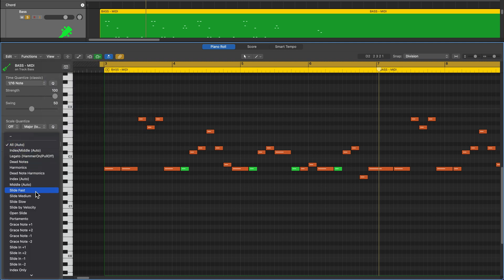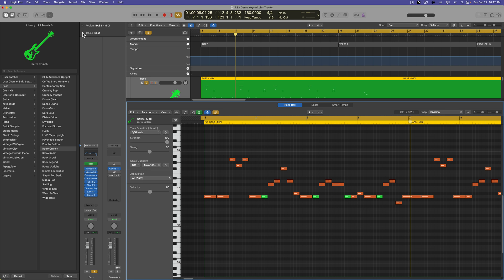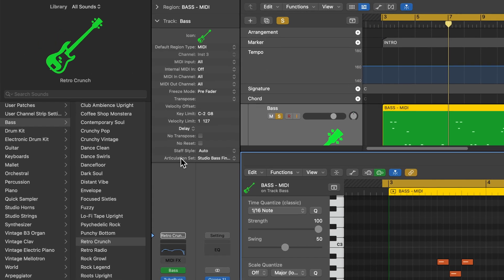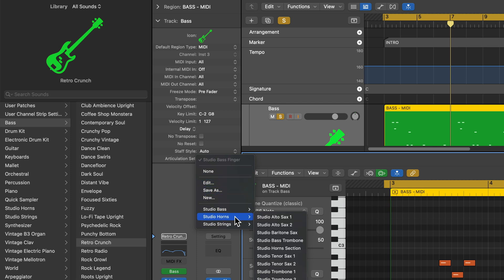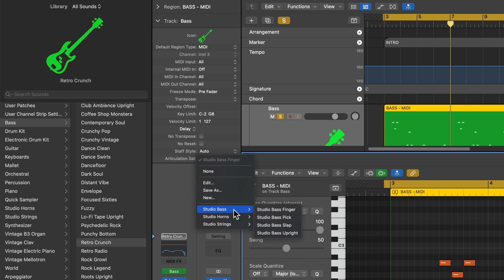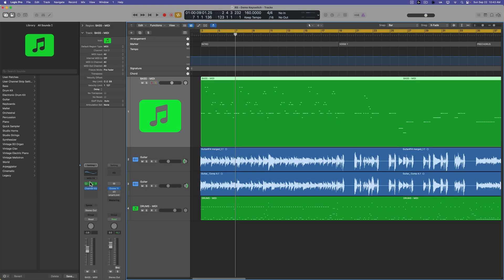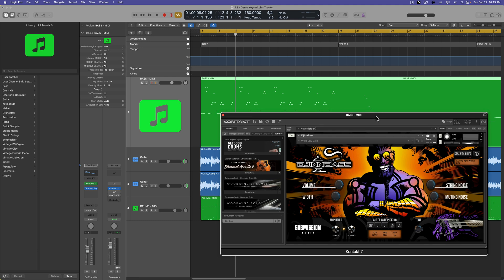You can do this with any of the studio bass, studio horns, or studio strings instruments. When you load those up, if you go to the track inspector you'll see it loads a custom articulation set automatically. Logic has these built in for studio bass, studio horns, and studio strings — you don't even have to select them anymore. But how do you approach this with third-party instruments like Gin Bass? You have to create your own custom articulation set. The good news is, if you create it once, you'll never have to create it again.